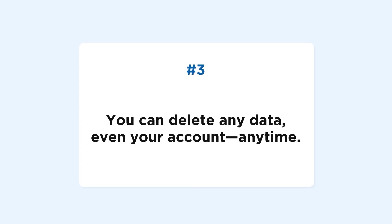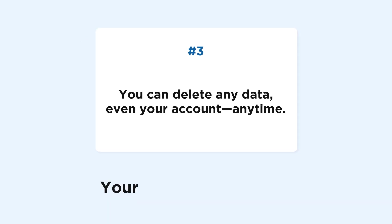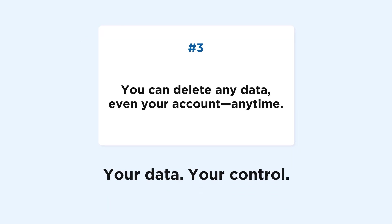Third, you can delete your flight logs, media, or even your account whenever you like. Your data. Your control.